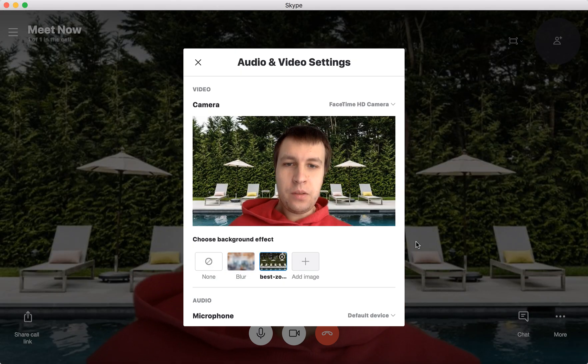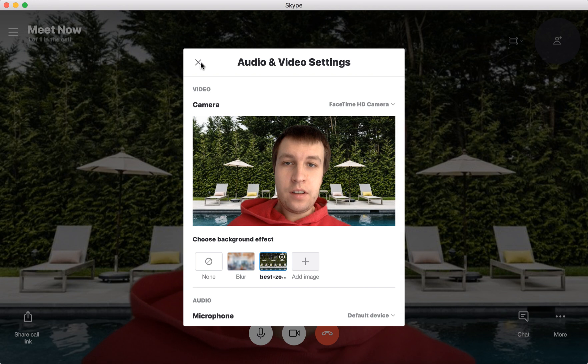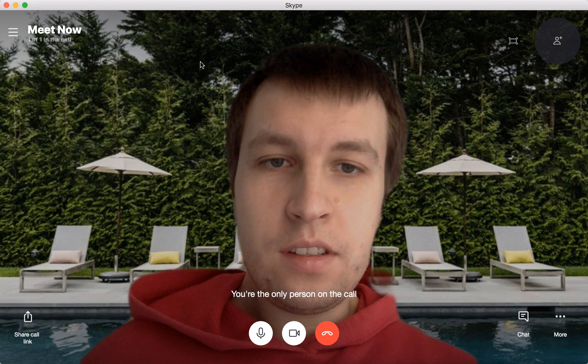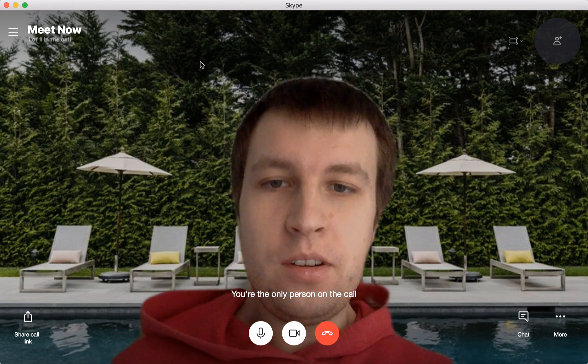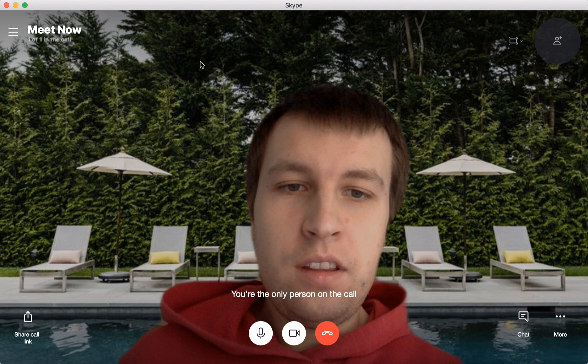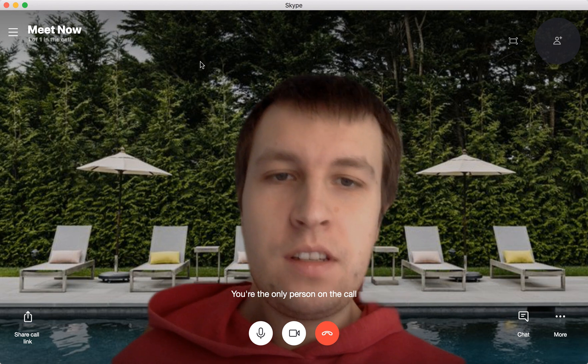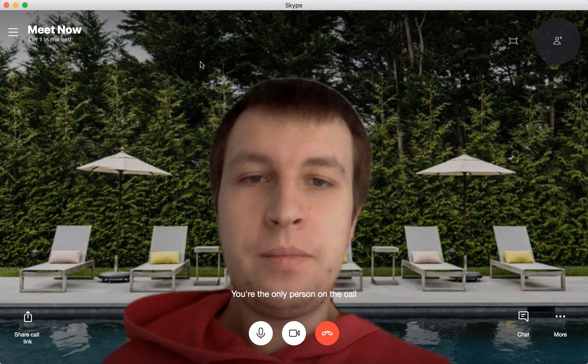So there you have it — that's basically how it works. And then just click the cross, and there you have it. So it's like a virtual background in Skype.